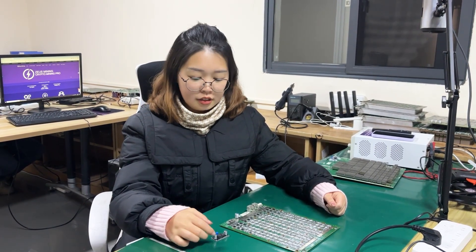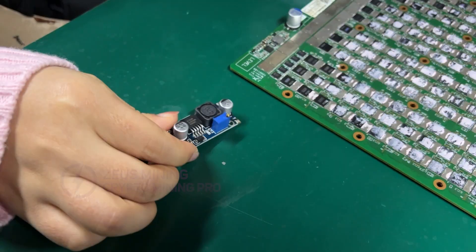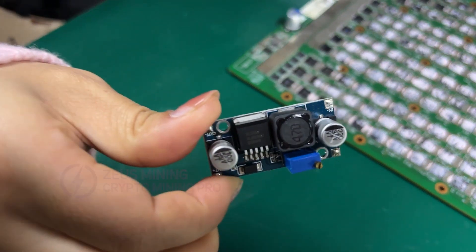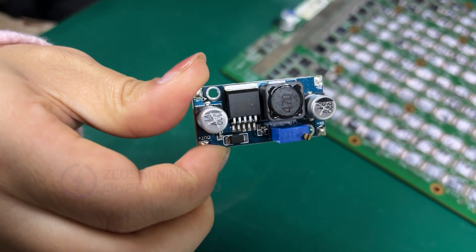Hello everyone, I'm Lucy. In this video, I will show you how to install and use this adjustable boost module.